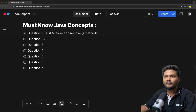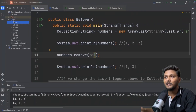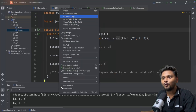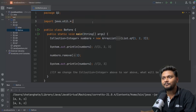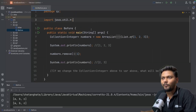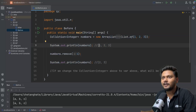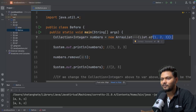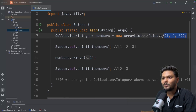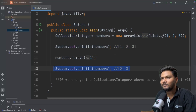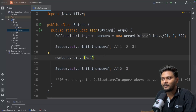Now let's get started with the second one, which is on a similar line. Let me open Q2 and go to 'before'. So we have a similar question - very similar question. We have Collection, we have a similar list. Same list again, and this time it is a Collection. We are printing it, removing it, and the same thing will happen - the object will be removed.